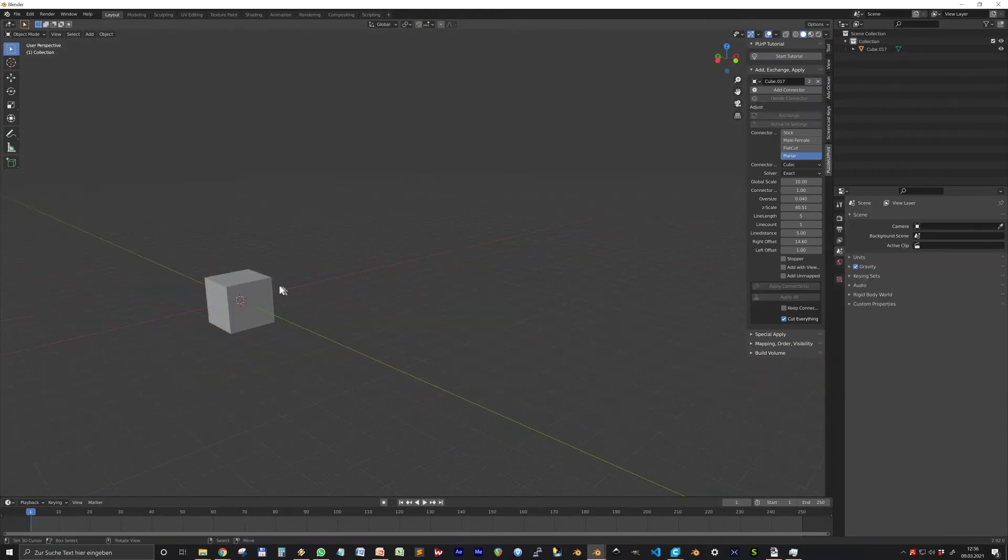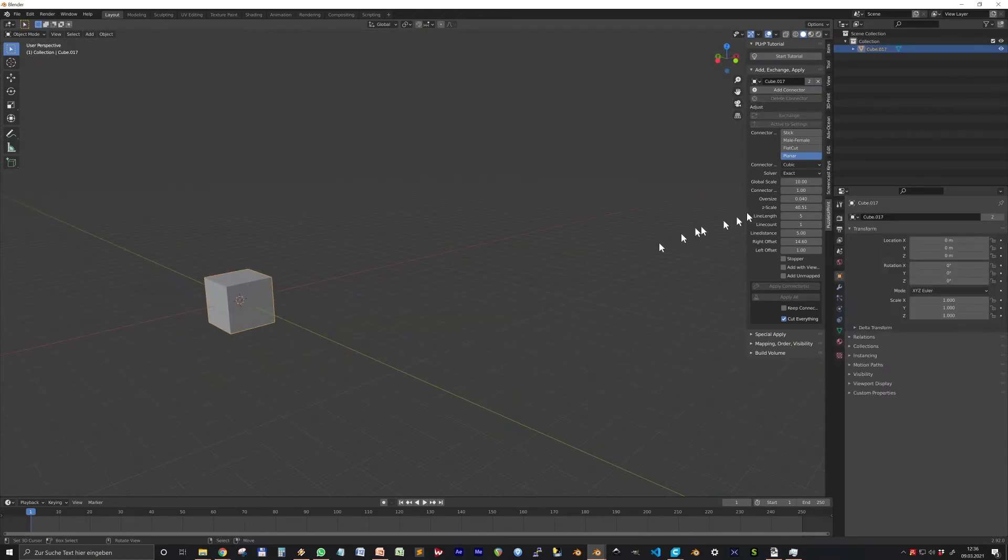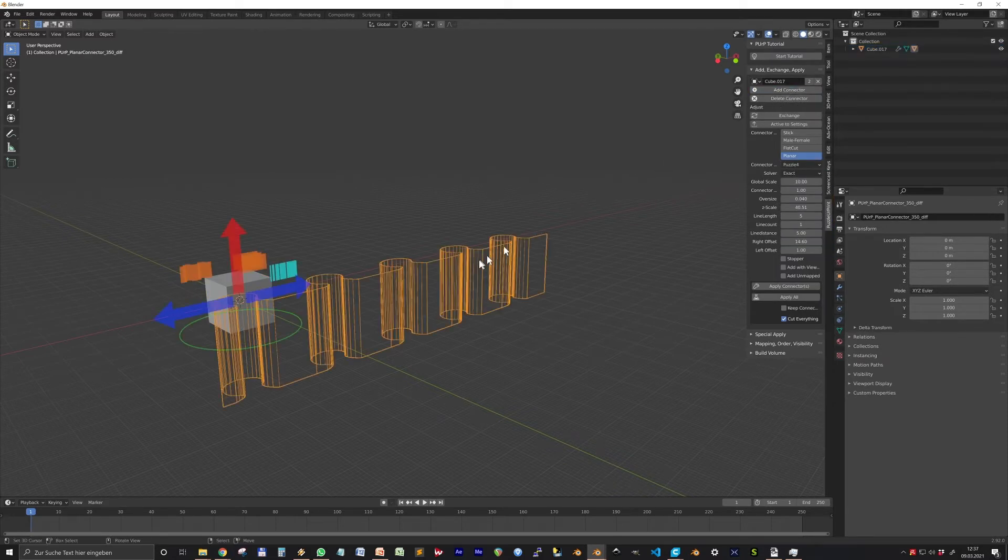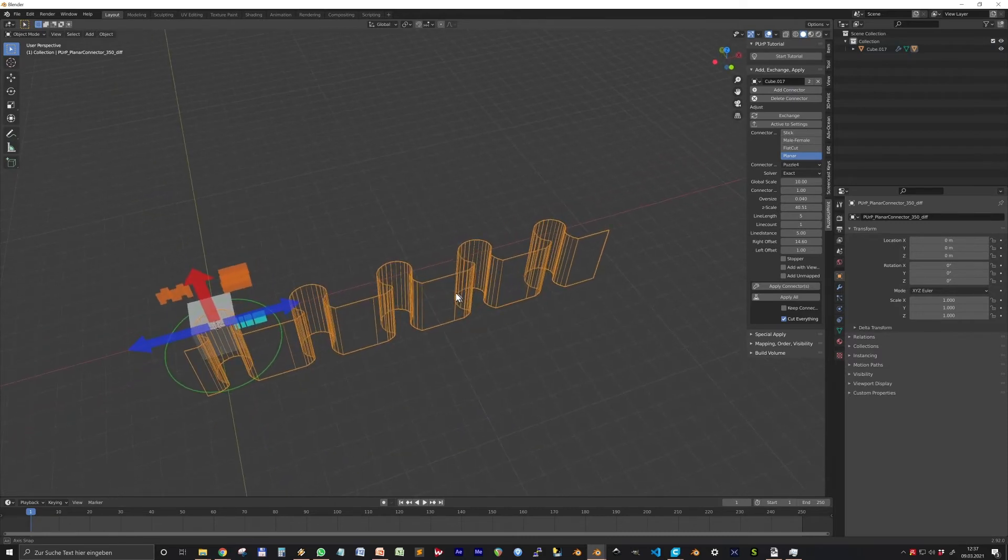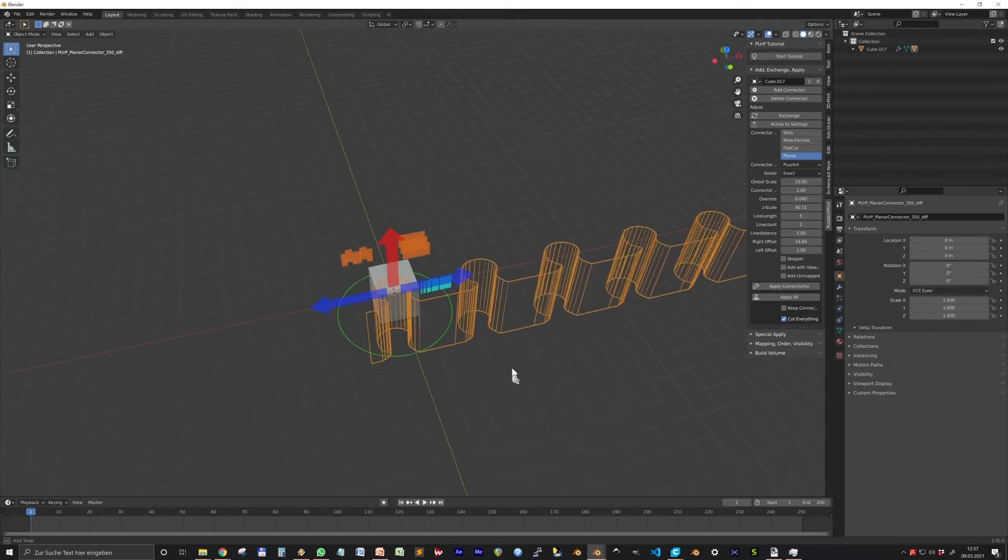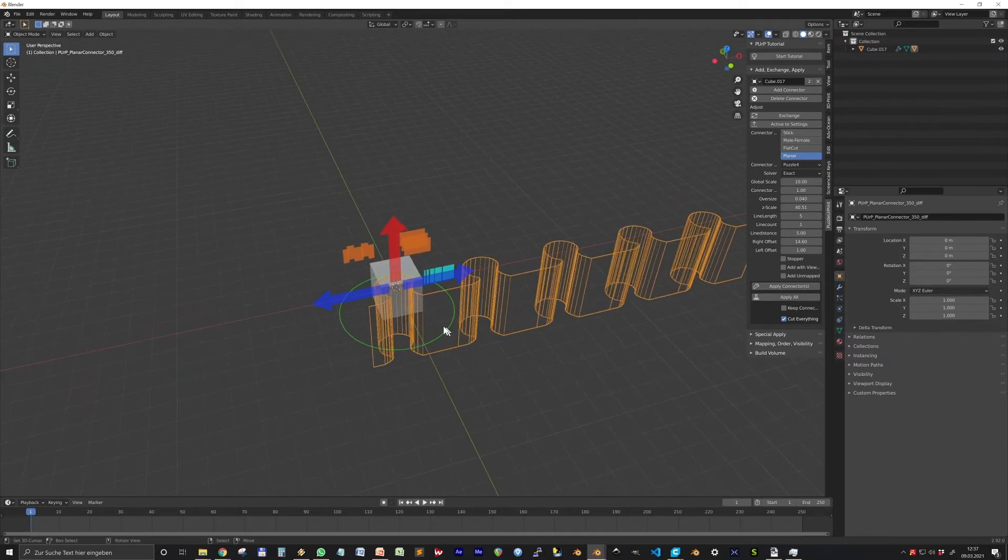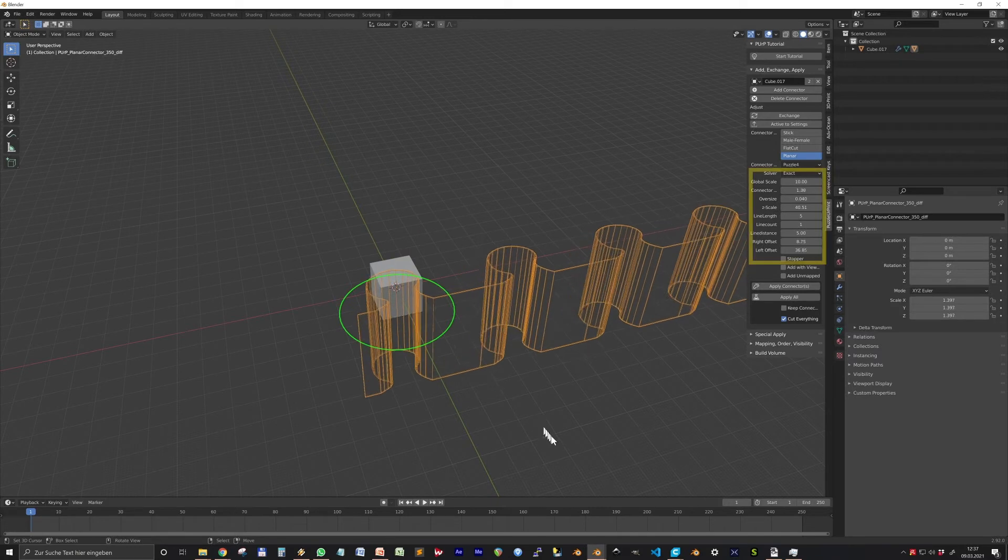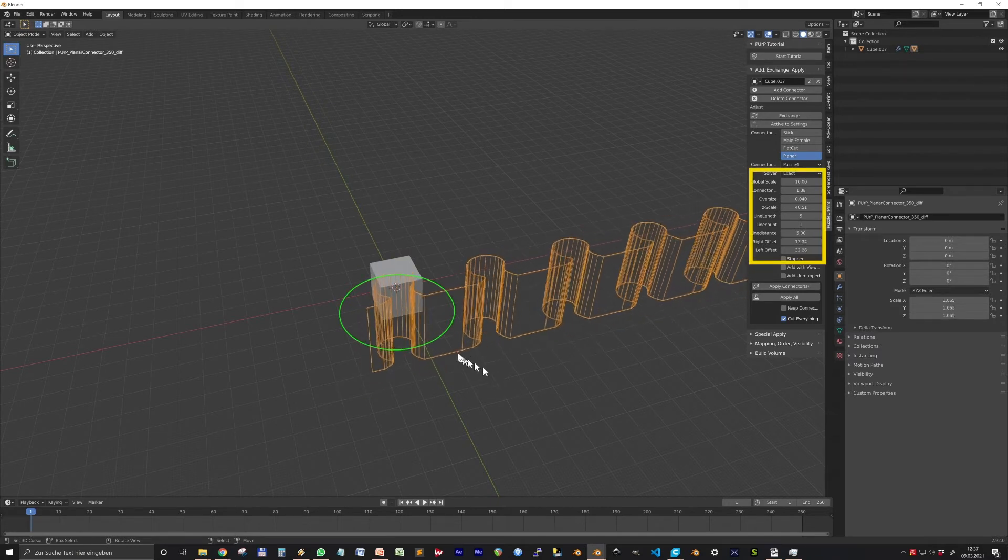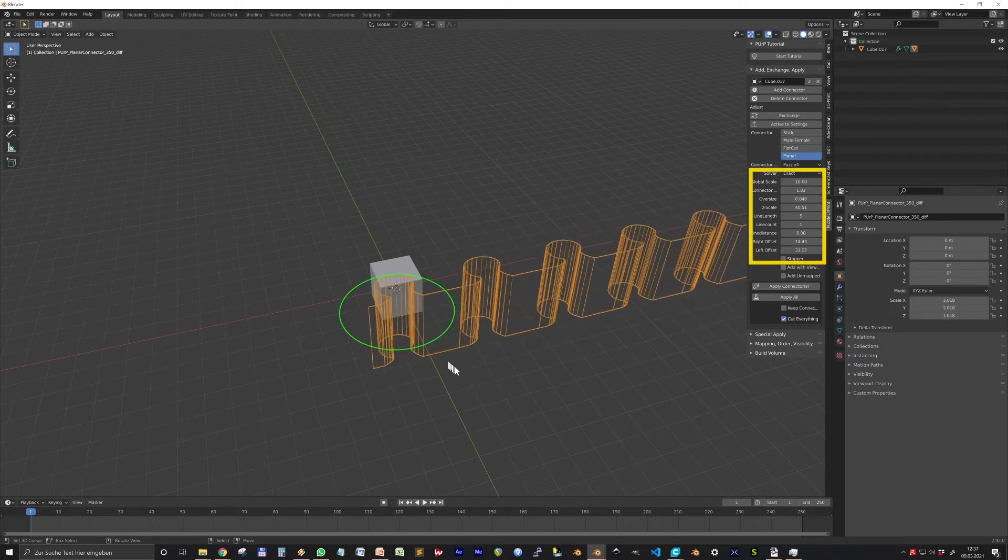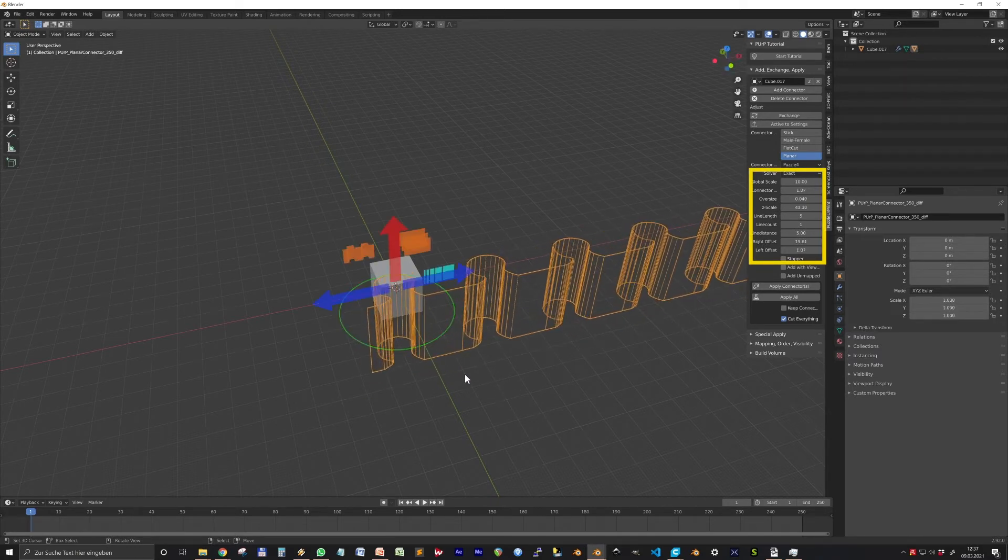First choose one of the 16 connector types and leave the rest to default and see what we get. When you have a connector selected you can change its appearance with the gizmos.